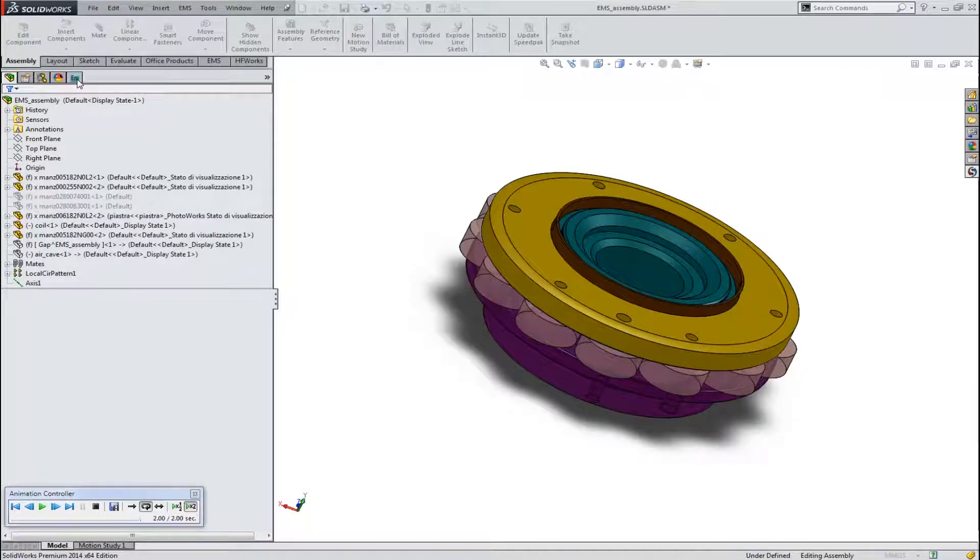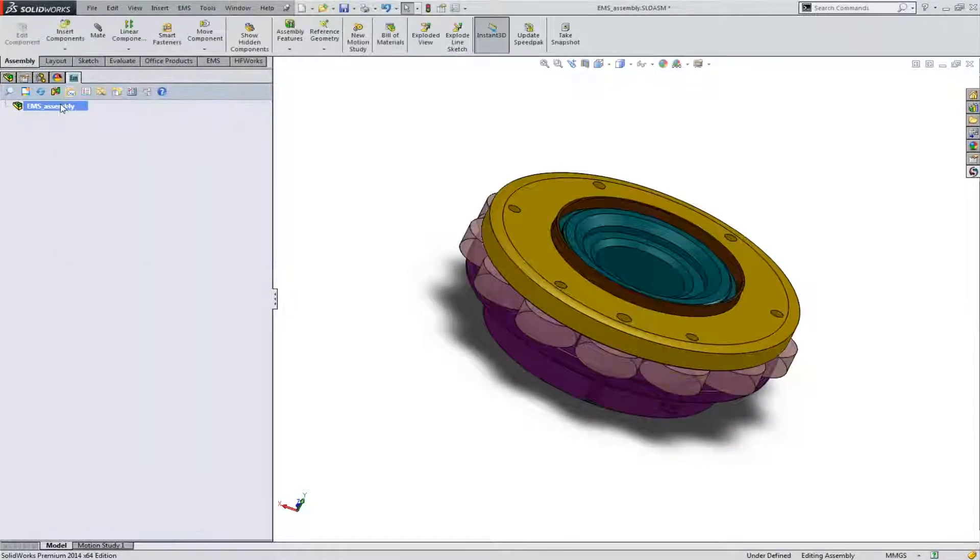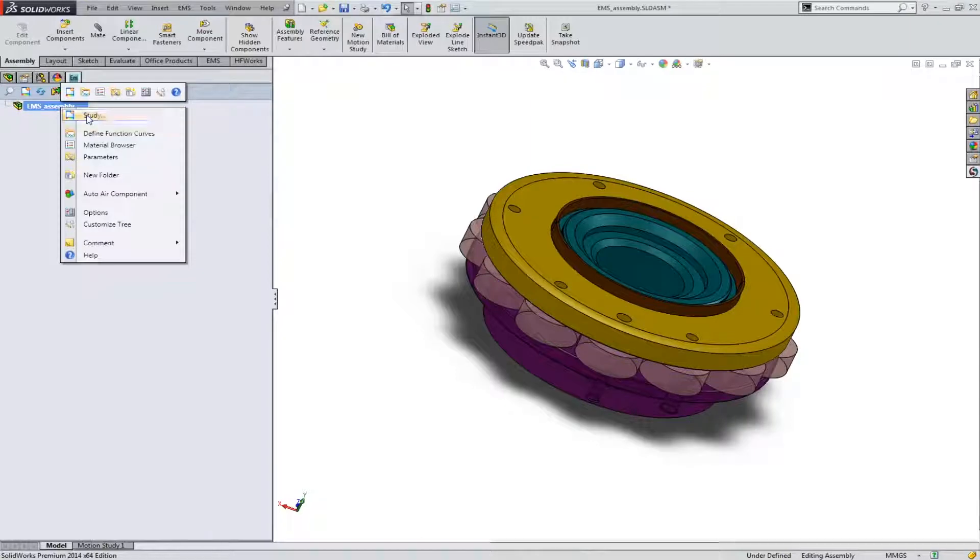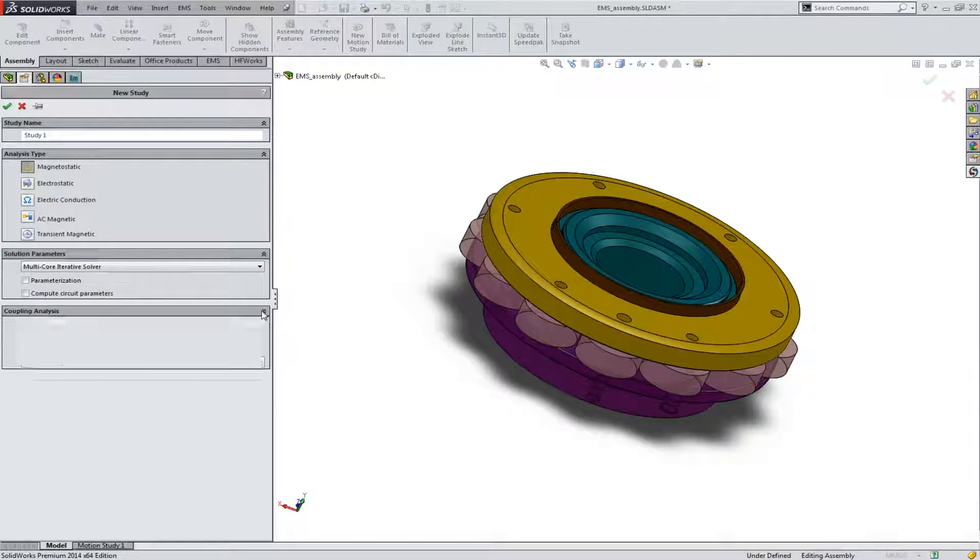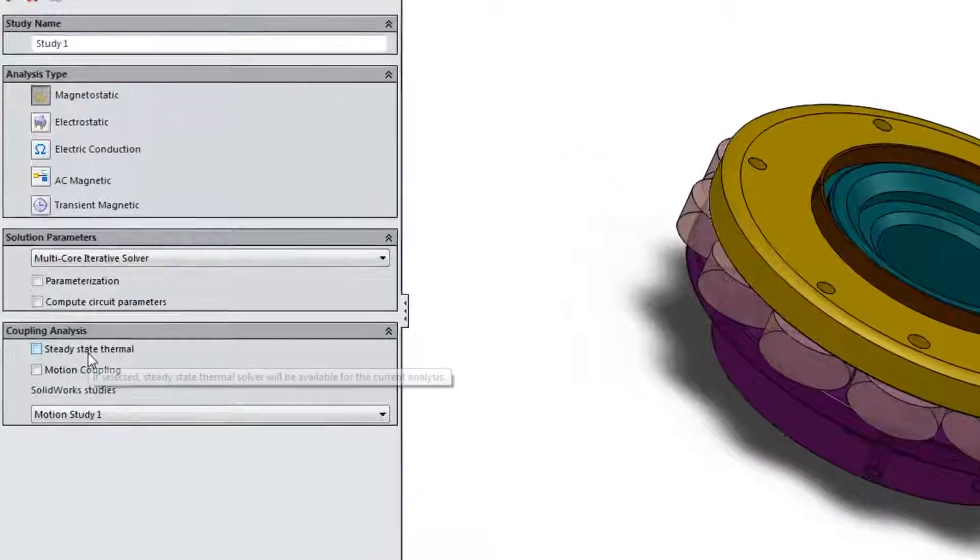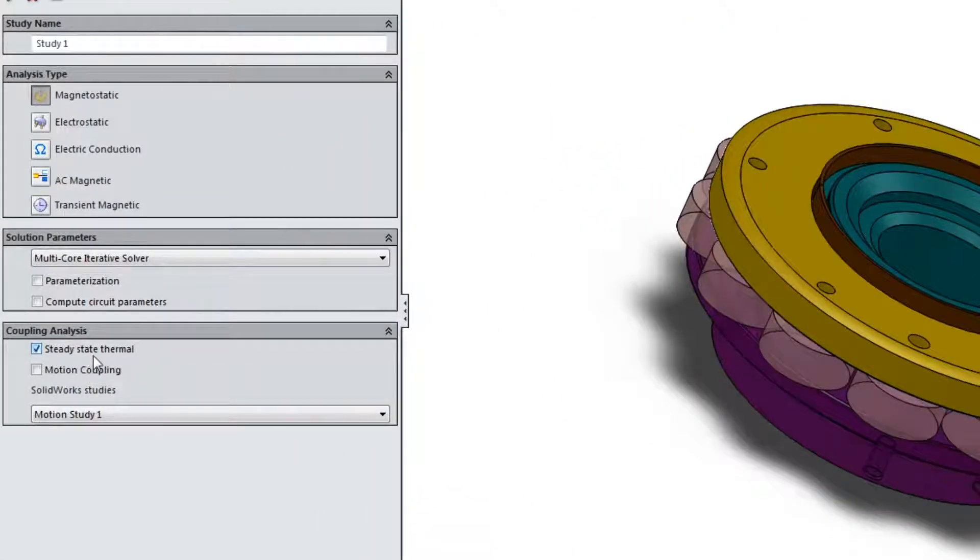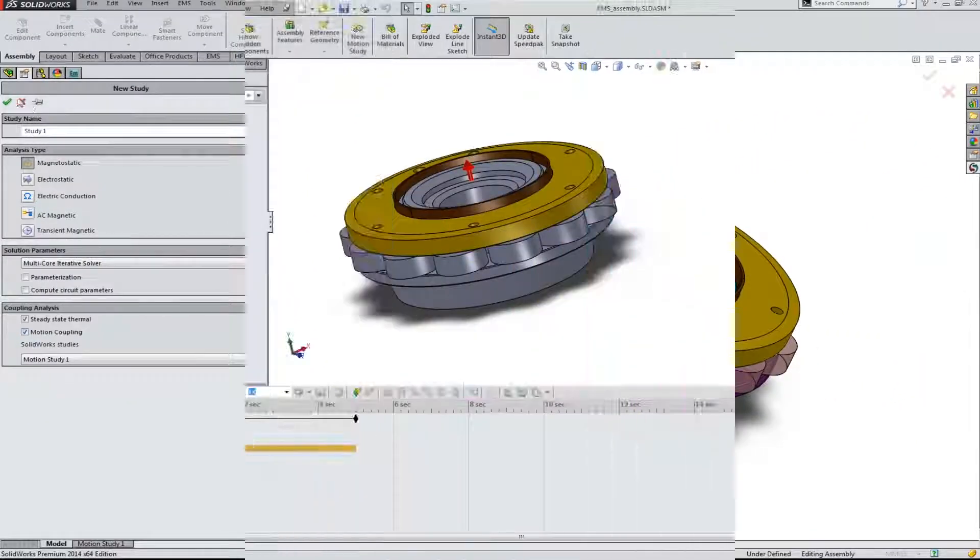Once your CAD model is ready, switch to the EMS tab and start simulating. Include electrothermal coupling if needed and/or couple to SOLIDWORKS motion to simulate moving electromagnetic machines.